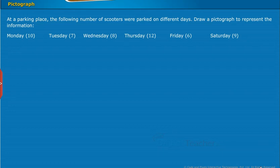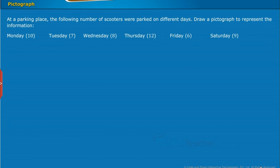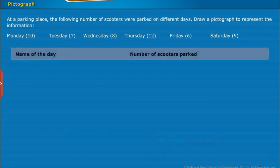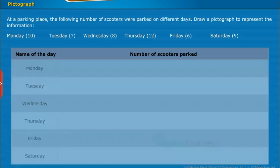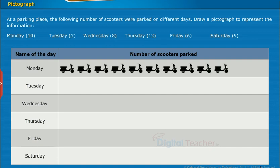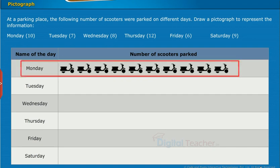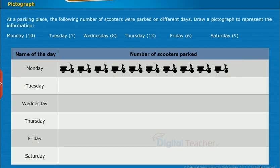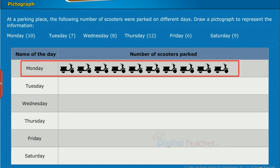To draw a pictograph, if it is not possible to draw the scooter's image, consider a symbol to denote it. Then draw a tabular form consisting of two columns — one for days and the other for number of scooters parked — and consider 6 rows as there are 6 days. Now let us start representing with Monday: as there are 10 scooters parked, draw the symbols of the scooter beside Monday in the number of scooters parked column.